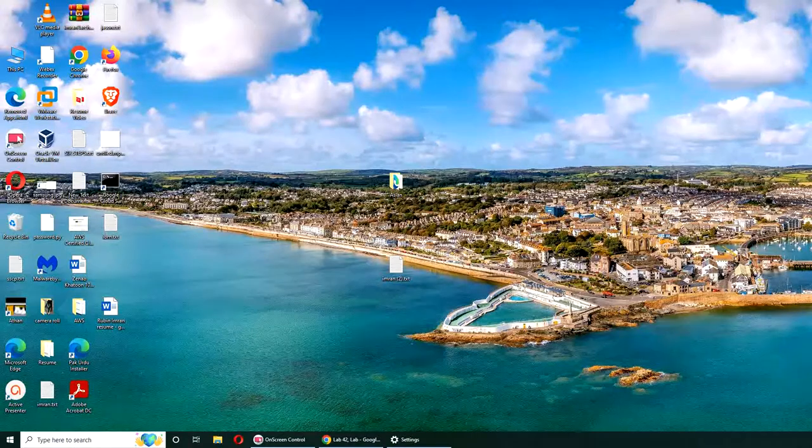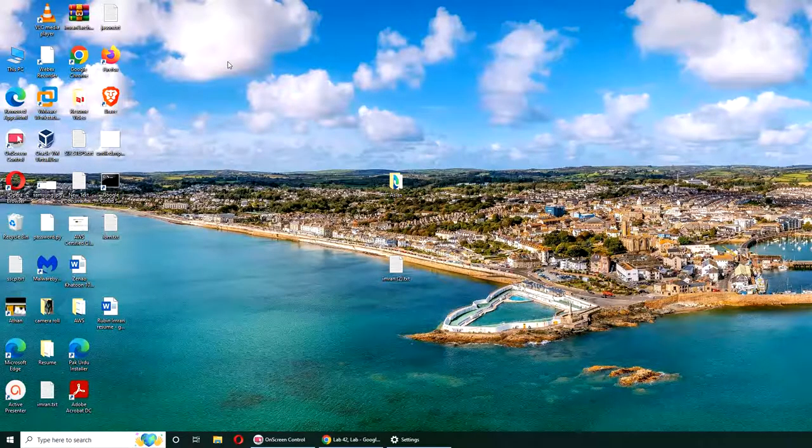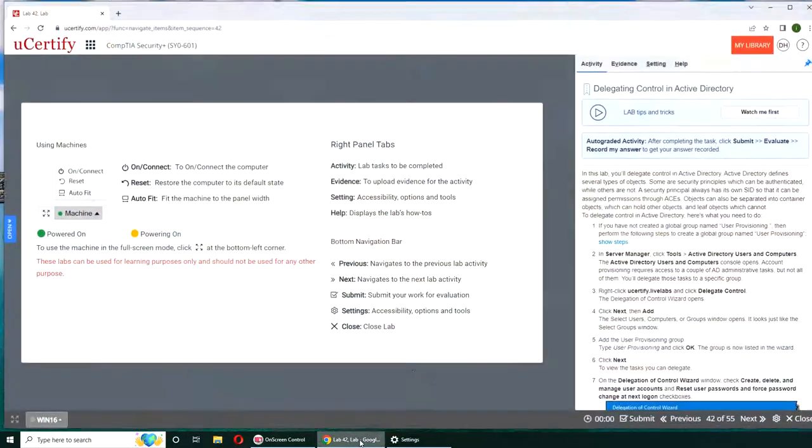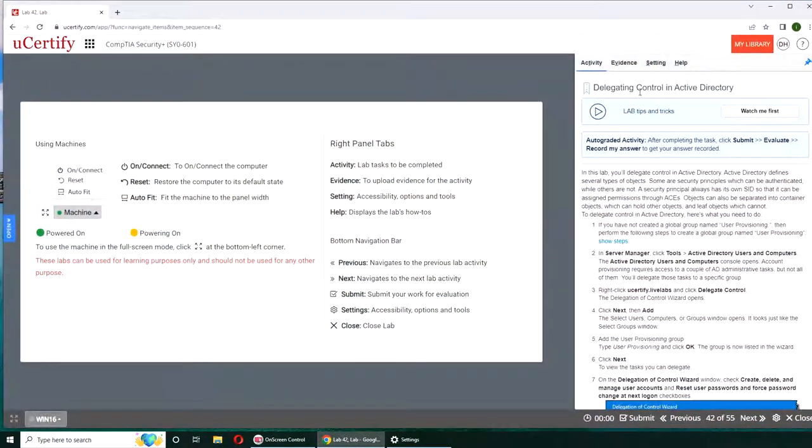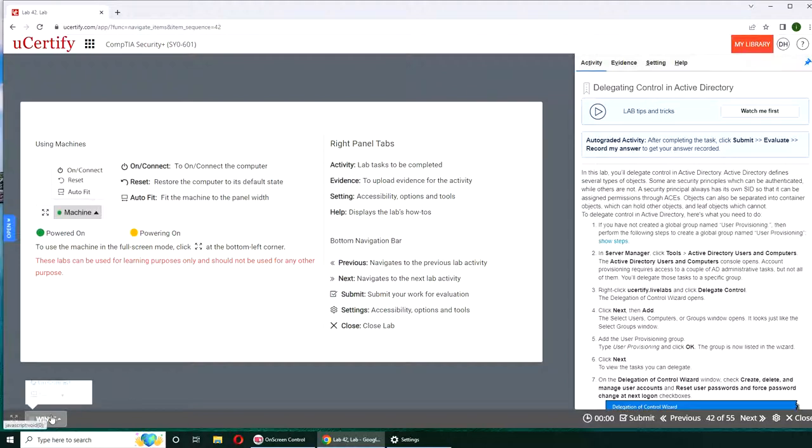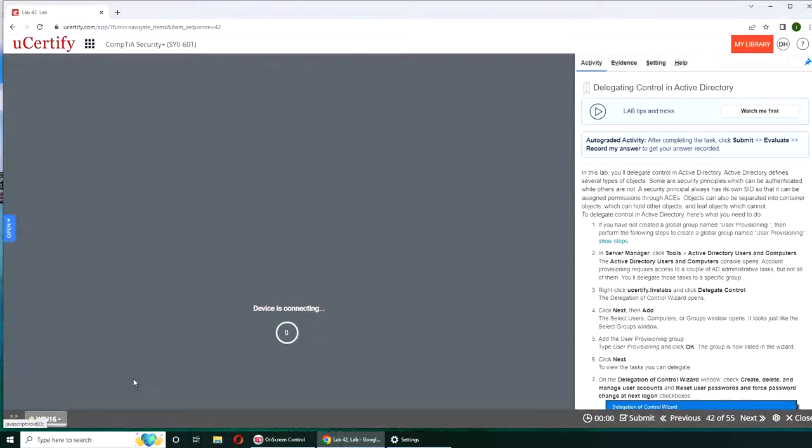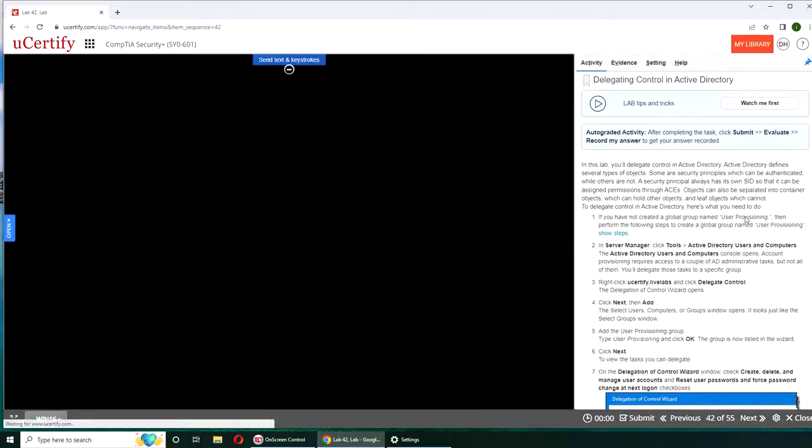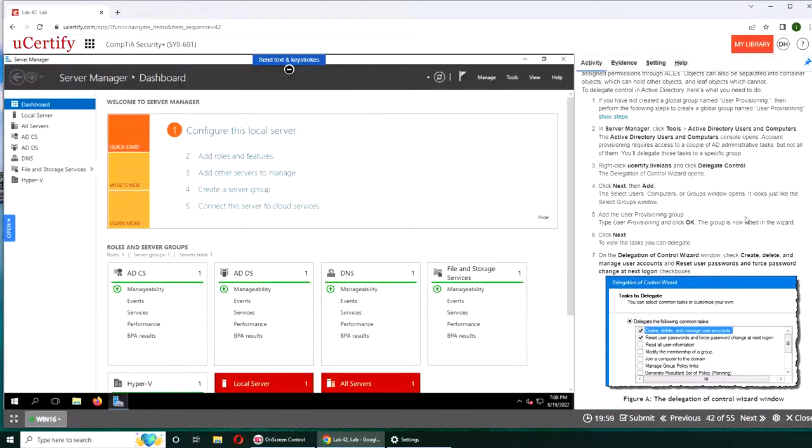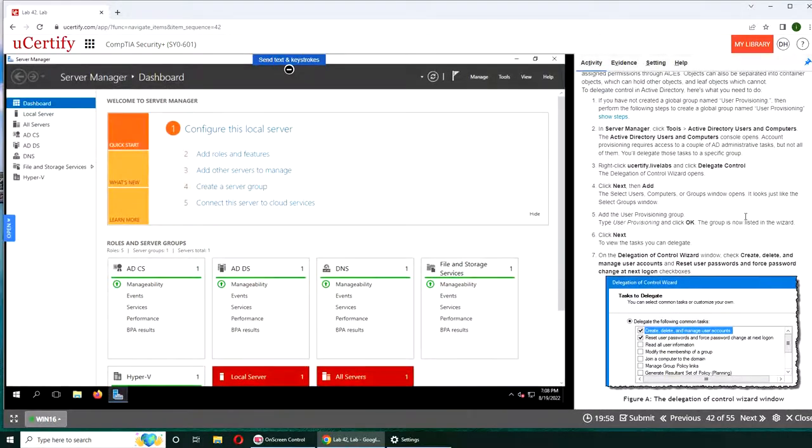Hello and welcome. In this video we are going to do our Lab 42, delegating controls in Active Directory. We are still working in Windows Server. If you want to follow along, here are the instructions.